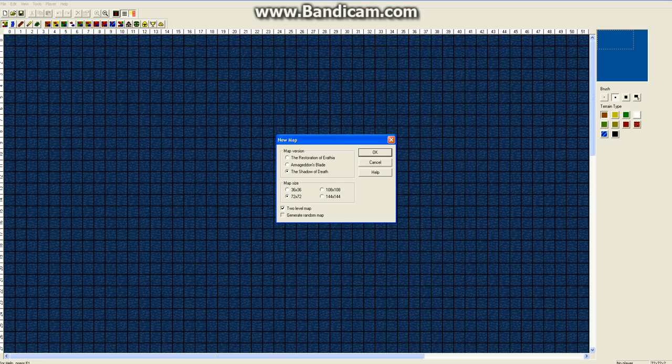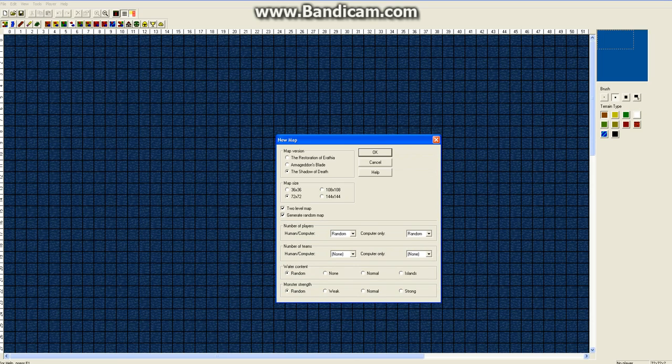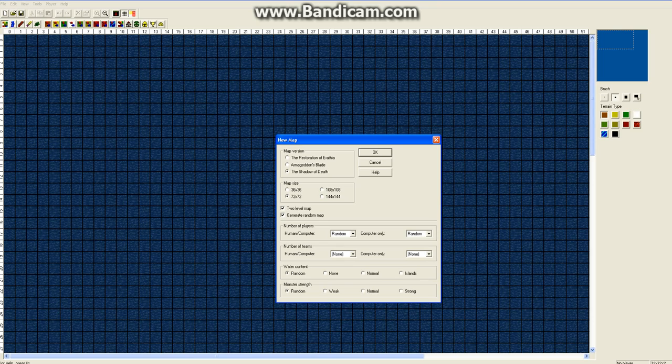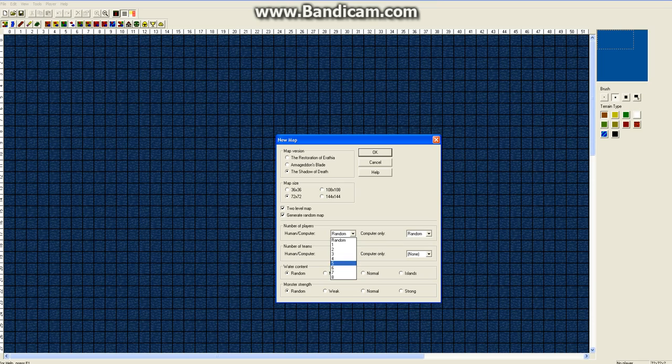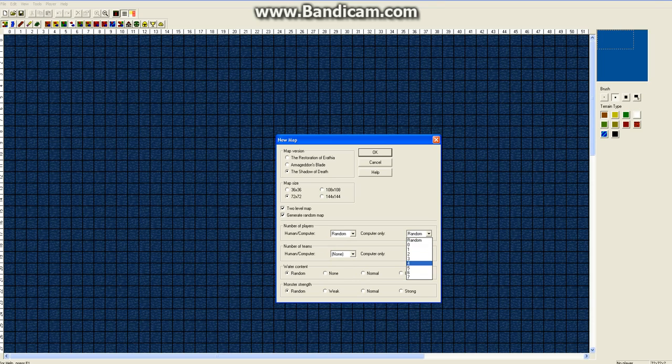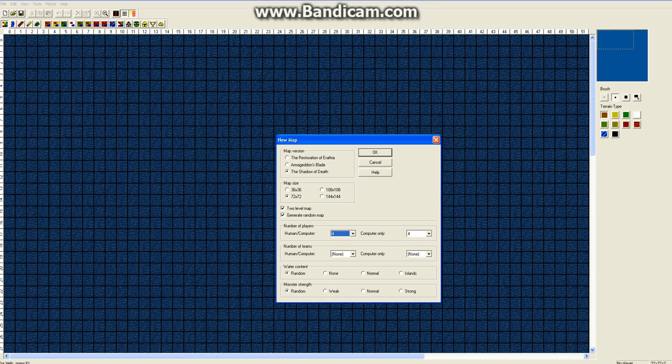Then you can generate a random map here to start with. Water content is pretty clear. Monster strength is pretty clear. Number of players, human or computer, generally just set this to maximum number of human players possible. If a human isn't playing there they'll be filled with computer player. And this is just computer only. So you could go 4 and 4 so you could have maximum number of 4 humans playing.